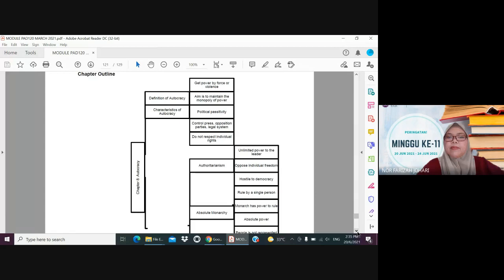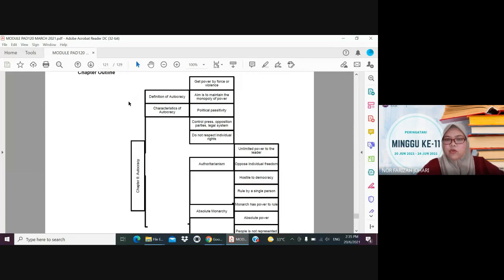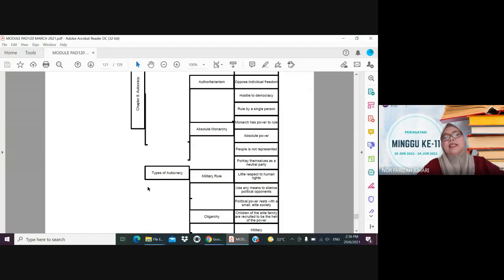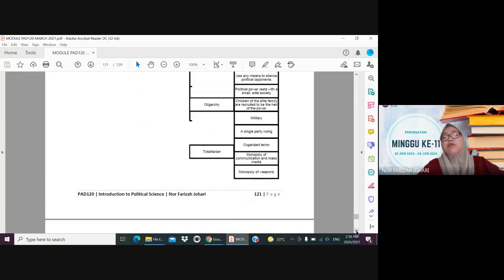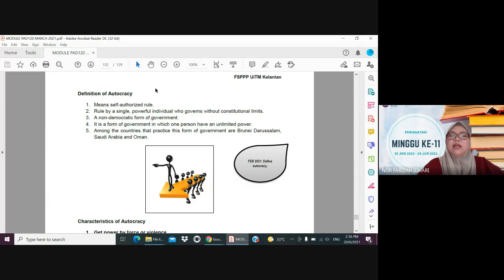In this chapter, we won't be learning too much. We will learn only 3 subtopics. The first one is the definition of autocracy, then the characteristics of autocracy, and the last one is a few types of autocracy that exist in the world today — to identify examples of countries practicing autocracy.